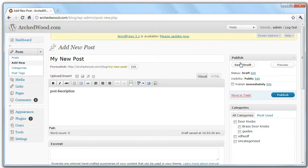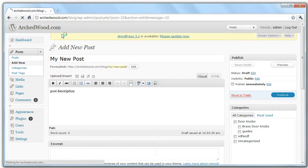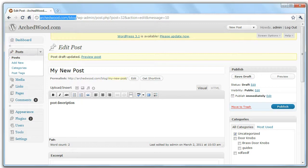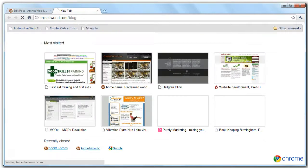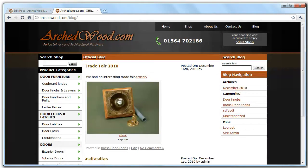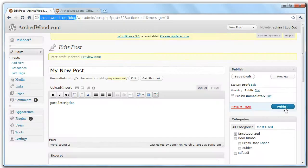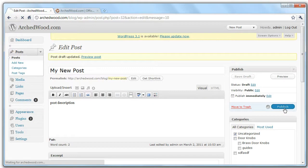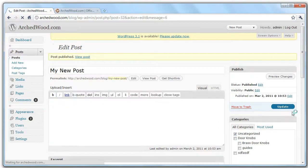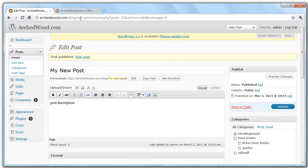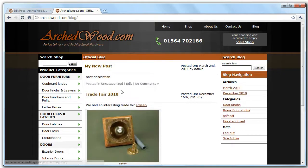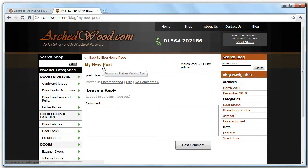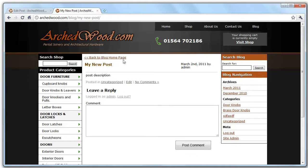If we save this as a draft, you'll see that it won't appear on the main blog. But then if we publish it, you'll see if we refresh the blog page, we can see this new post and we can click through to it and get it as a separate page.